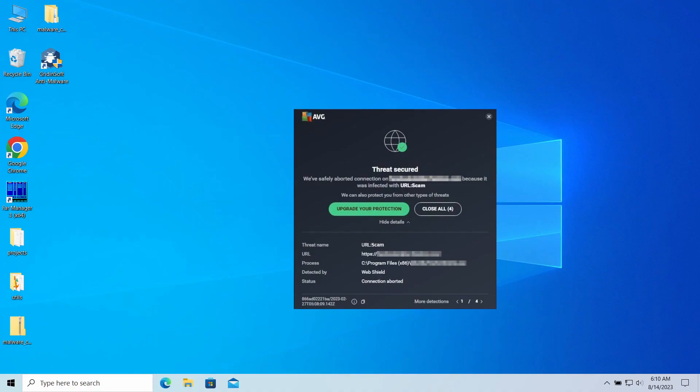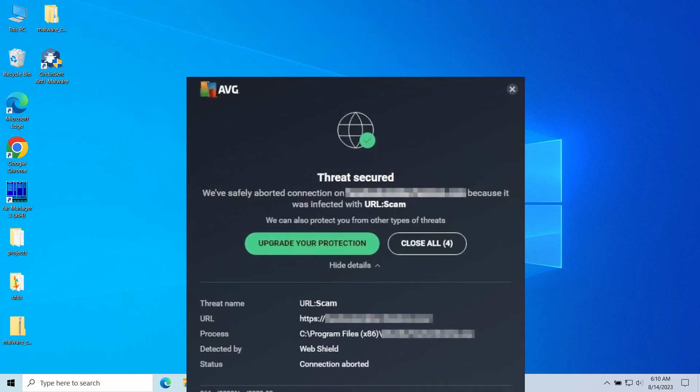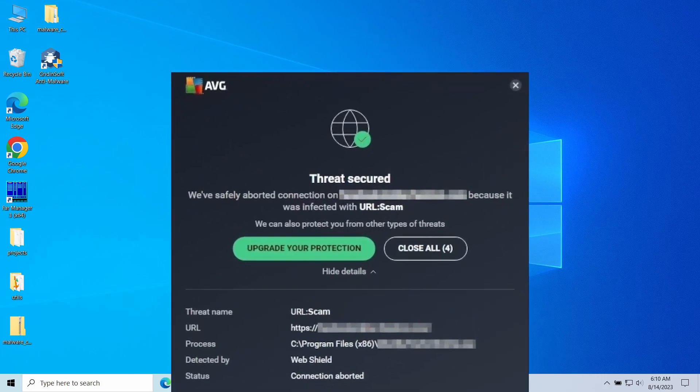Hello ladies and gentlemen. Today I would like to talk about URL:Scam, a detection you could have received from your antivirus software. The detection refers to a scam site but doesn't explain anything about it. It can also be a false positive detection.